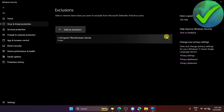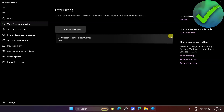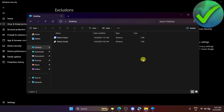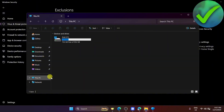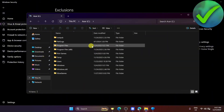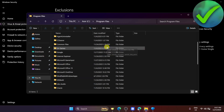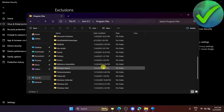Once you've done that and the folder is added, go back to File Explorer and repeat the same steps: click This PC, then your C drive, then click Program Files, and look for Rockstar Games again.